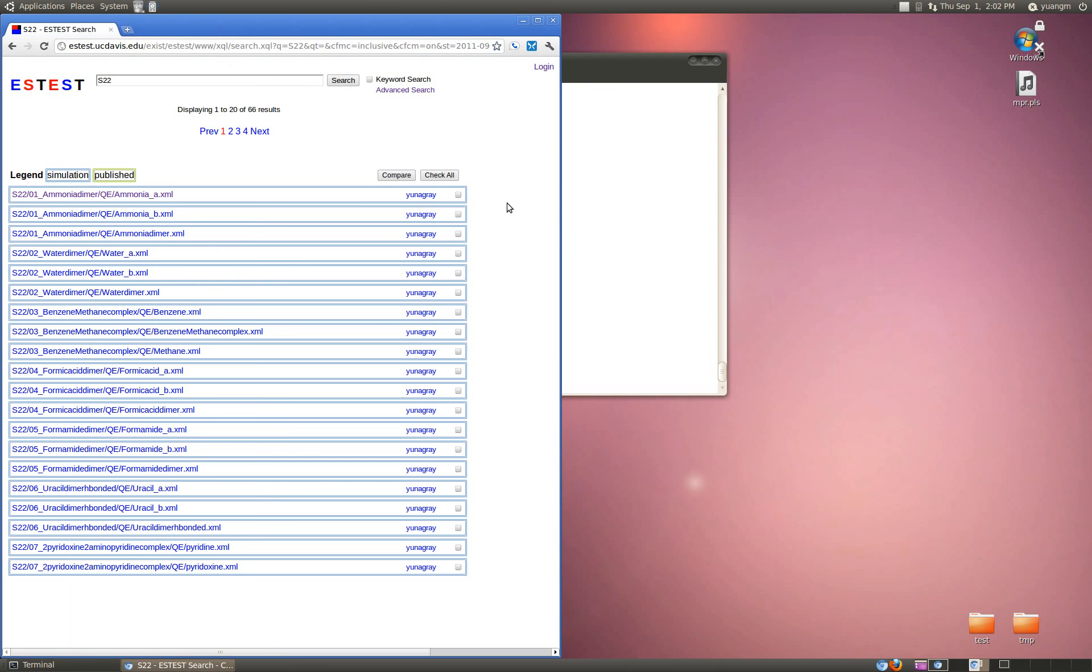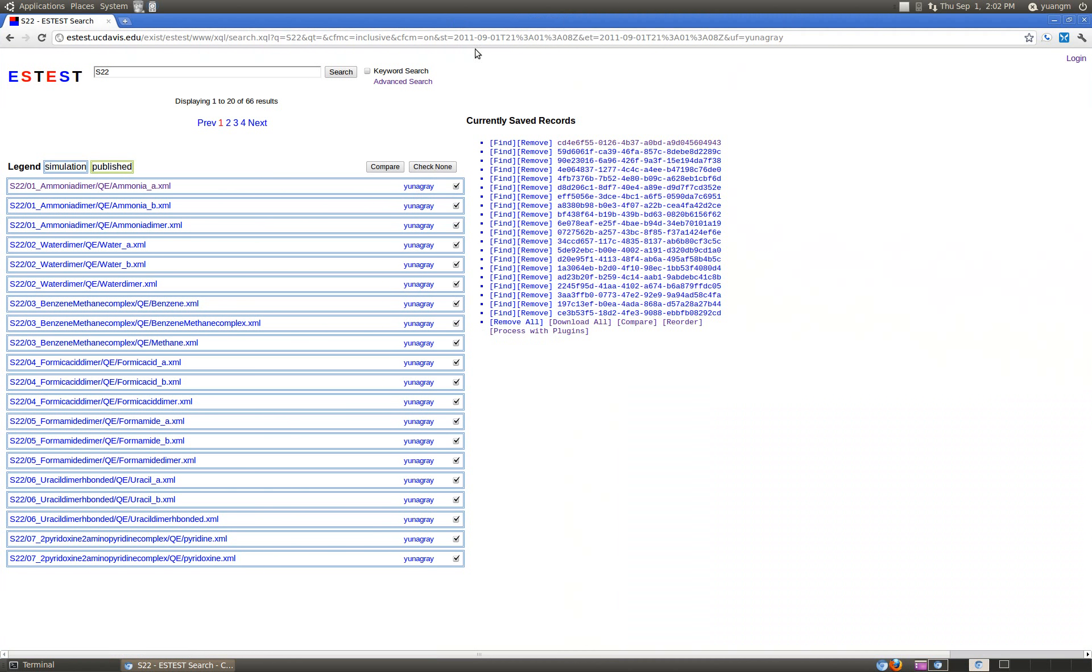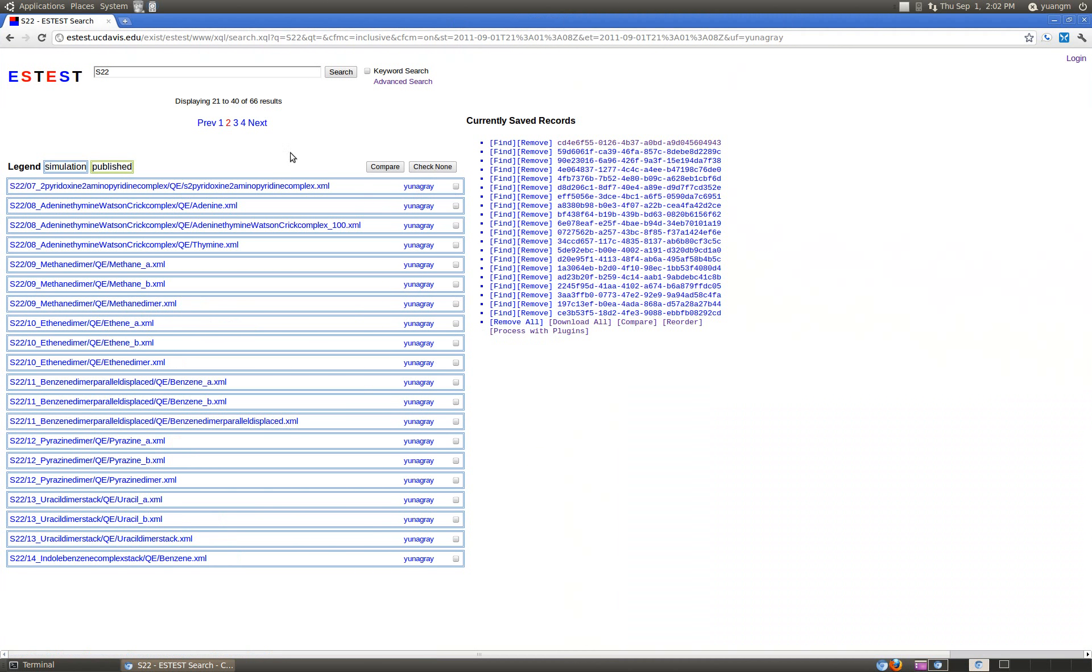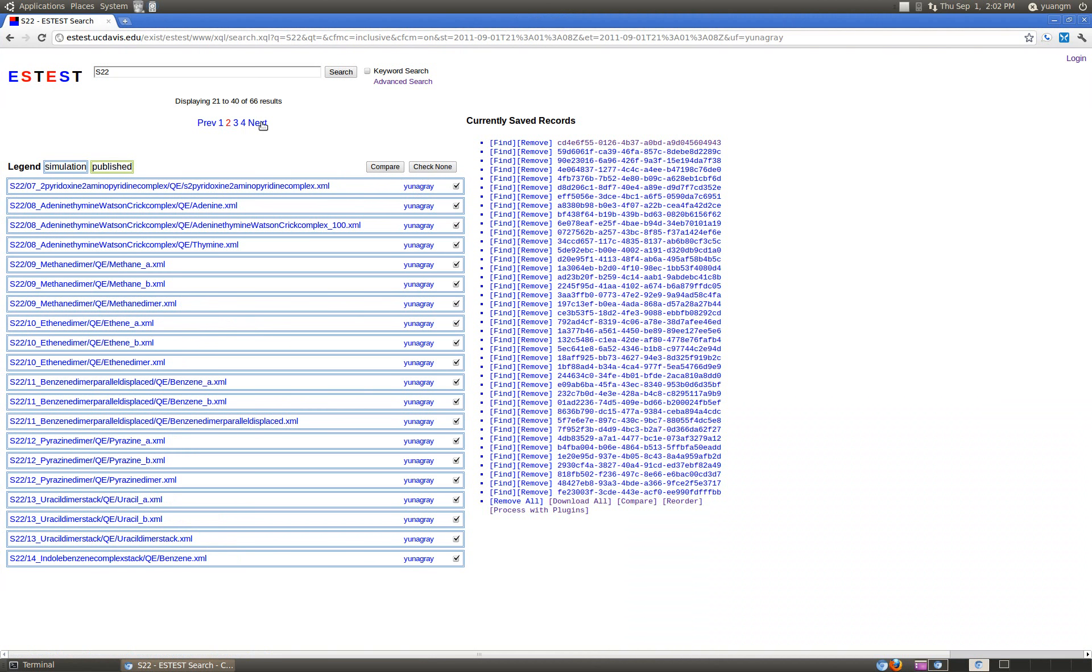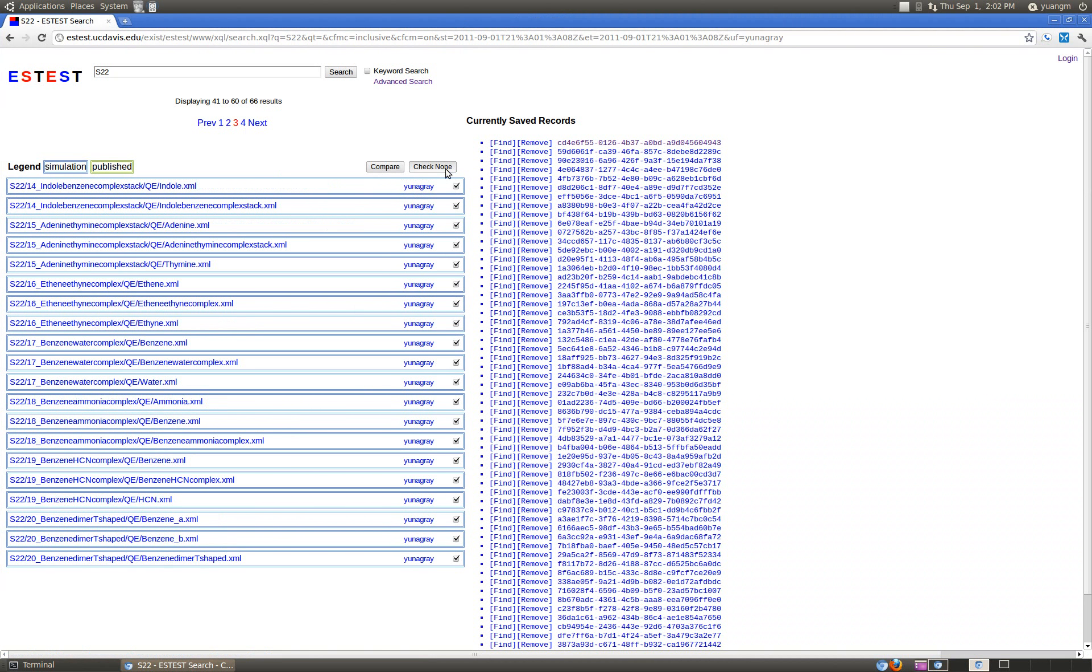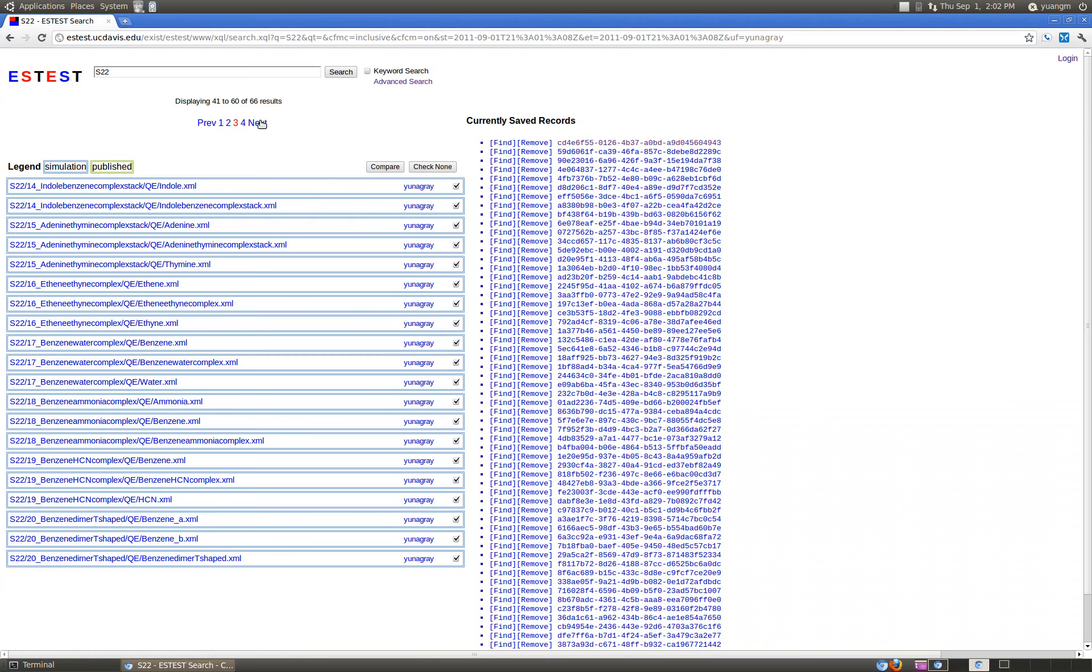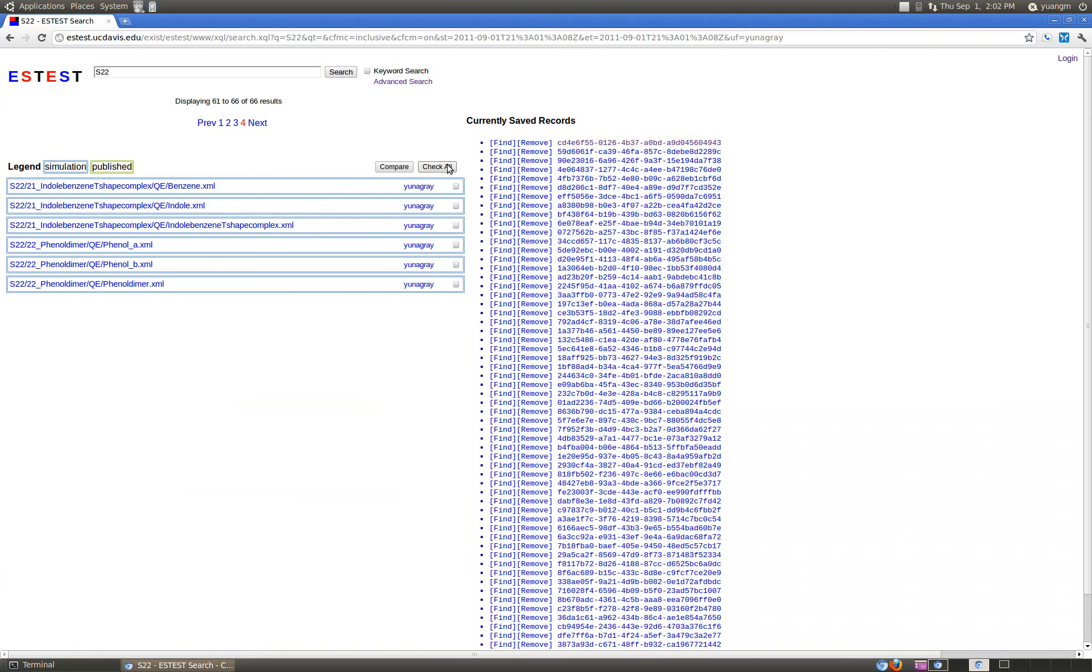Basically what you want to do is download the UR XML data for all these 66 simulations to your local hard disk. You've got the search, you just say check all, next page, check all, next page, check all.